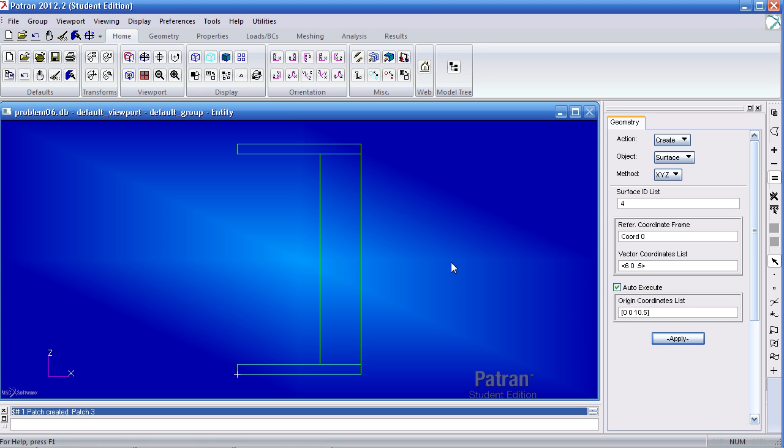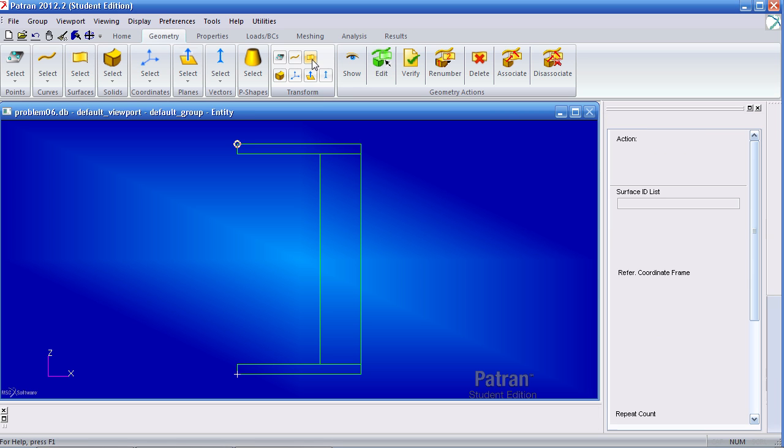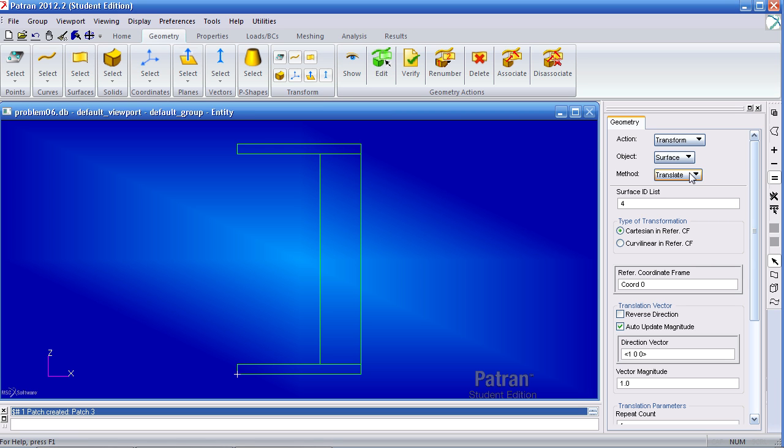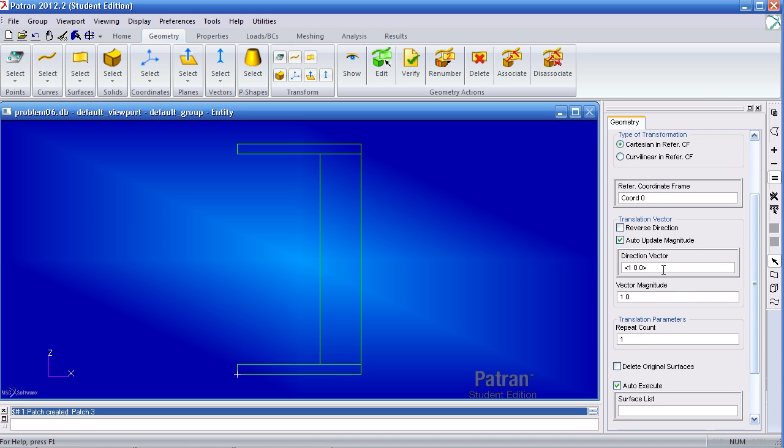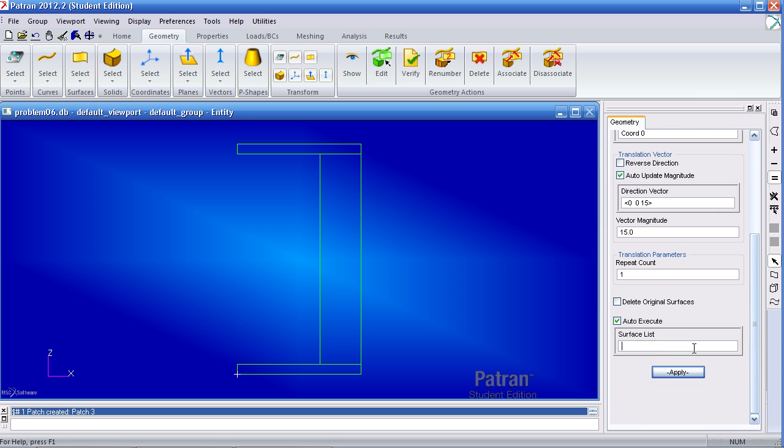Now the problem statement wants me to make a comparison between the TRIO6 and the TRIO3 elements. So I will have to create a second set of these three surfaces. Under Geometry, under Transform, click Surface. I will translate these three surfaces 15 inches in the Z direction. I'll type in the vector of 0, 0, and 15, and select these three surfaces.